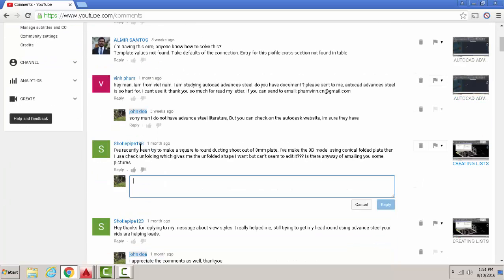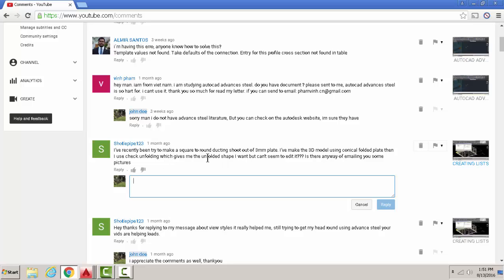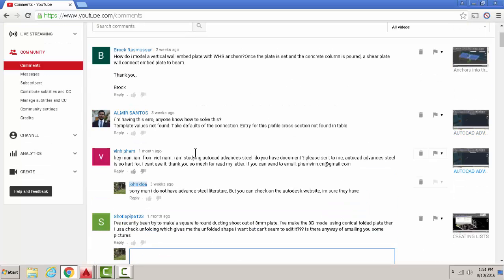First one is from shortypipe123. The question says he's recently tried making a round dash without a three millimeter plate. He made a 3D model using a conical folded plate then unfolded it and can't seem to edit it. I'll answer that later in this video.